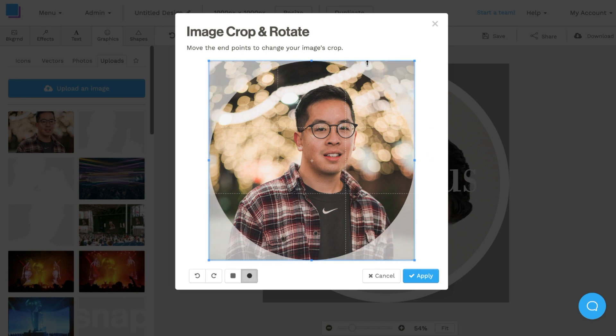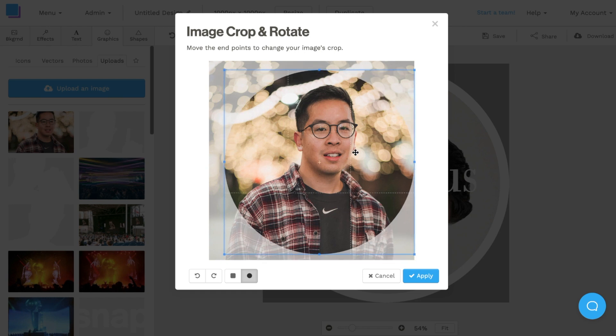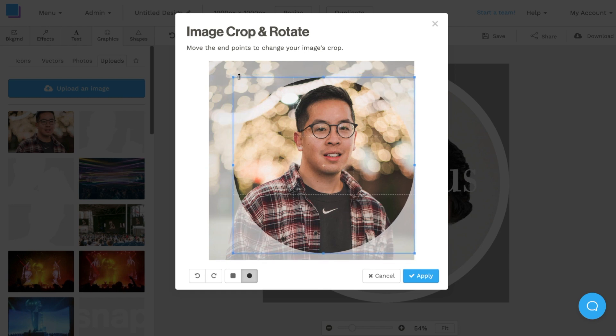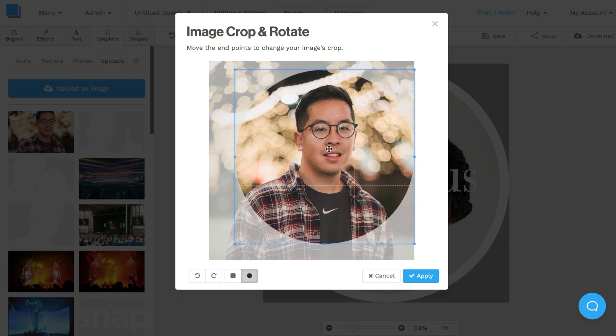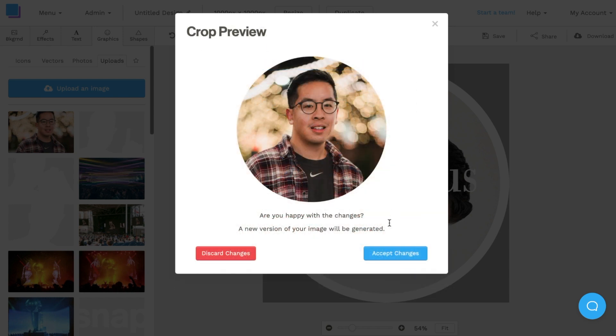I'll just navigate down to the circle tab here. It'll turn this crop into a circle. Then I'll adjust the corners so that the crop is right in center. I'm going to click and drag it, decrease the size just a bit more and center my face to the circle. Once I'm done doing that, I'm going to click apply. It's going to say, are you happy with the changes? I'm going to click accept changes.